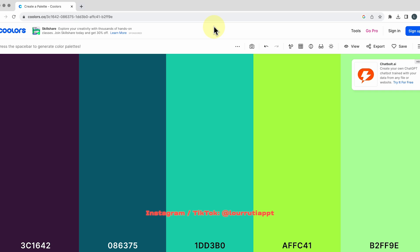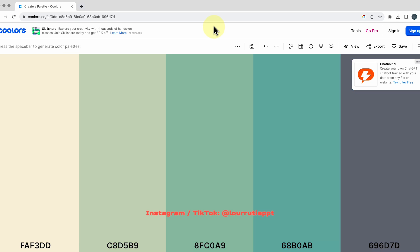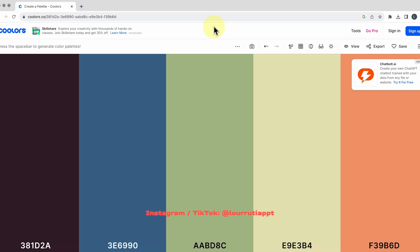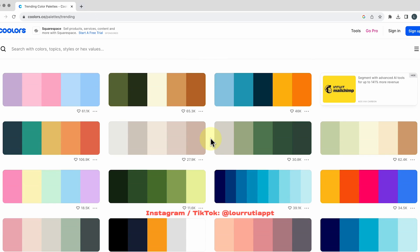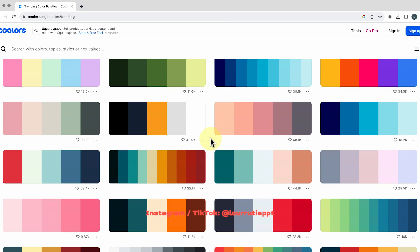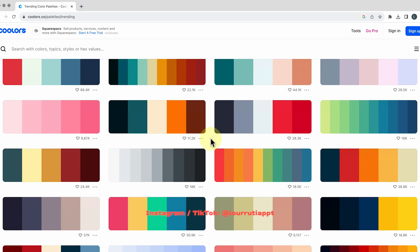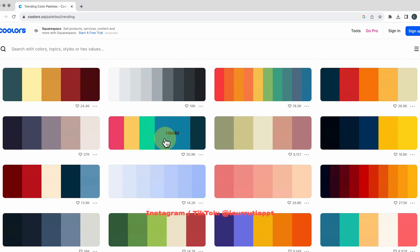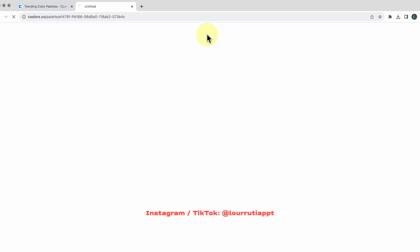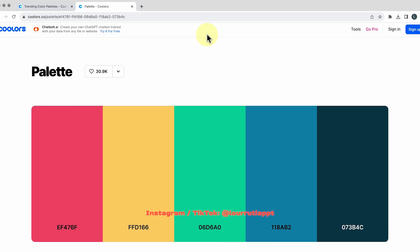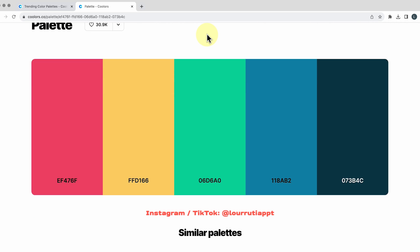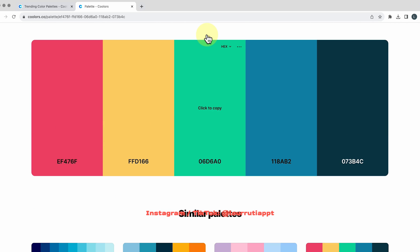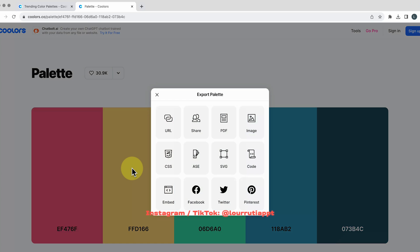And they will give you the hex code so you can copy them but they also have another option called explore trending palettes and these are color palettes that the community created and if you hover your mouse on it you'll see the hex code but also if you click on the three dots here you can open the palette so you can look a little bit closer at each color and this is a great source for inspiration and also if you click on the arrow here and then go to export palette you can export it as an image or as a pdf so make sure to check that out.